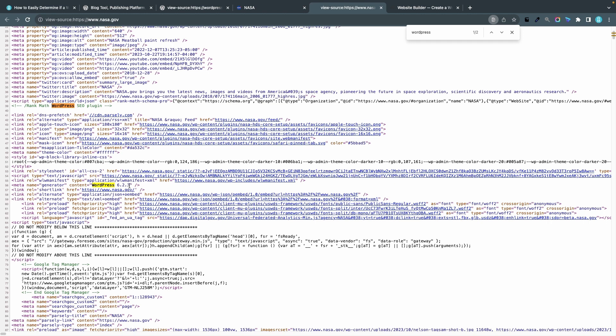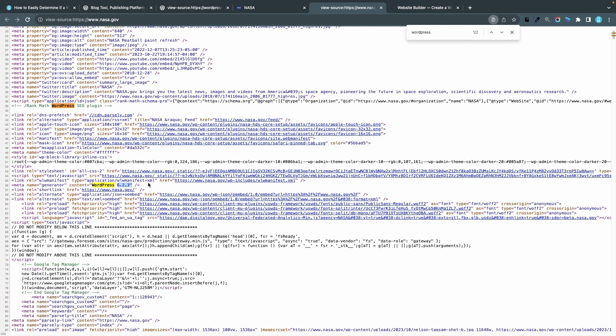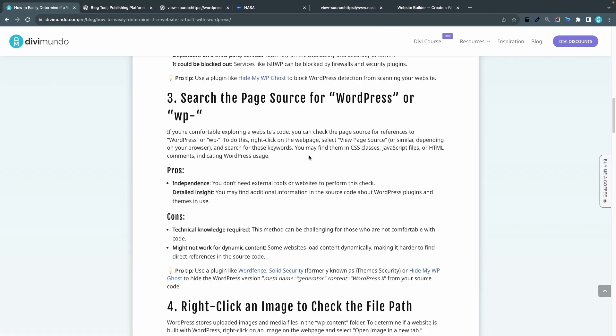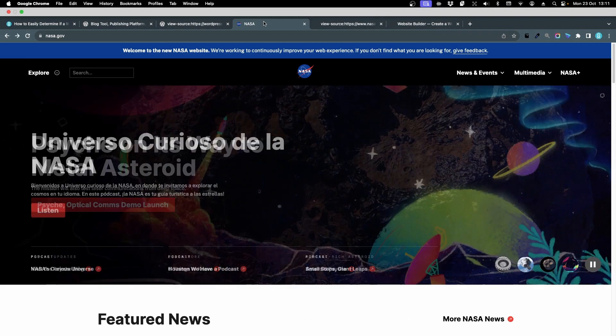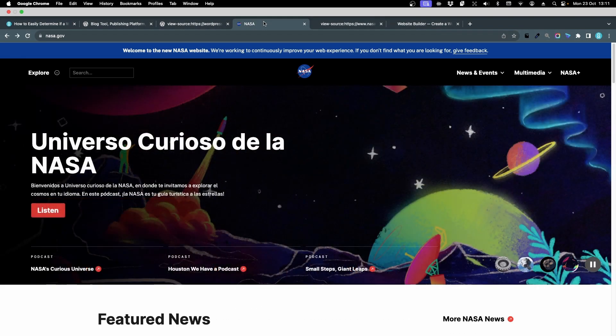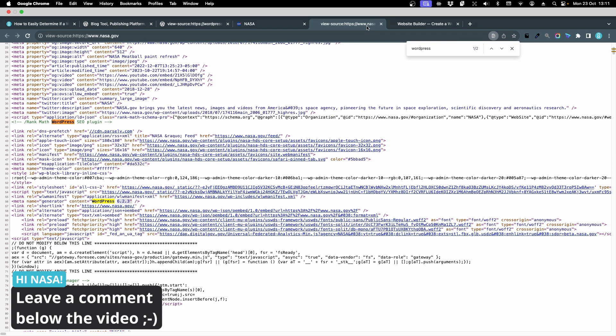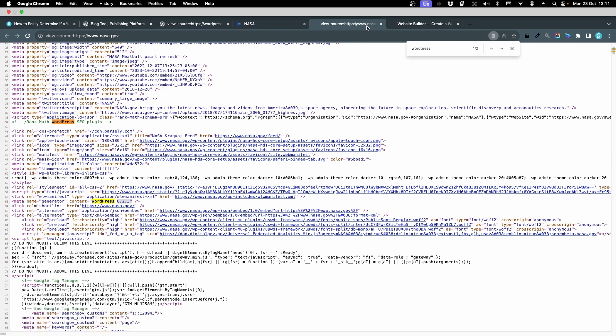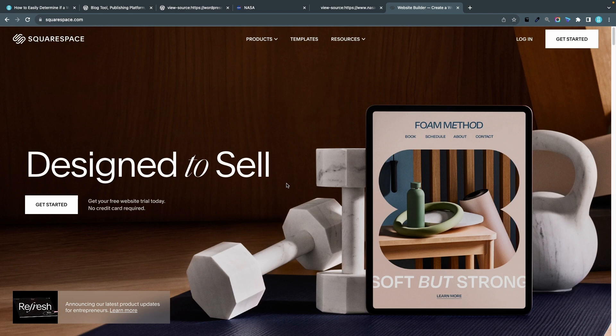I wouldn't recommend to anyone to actually display the version of WordPress here in the source code because this could be valuable information for a hacker to use backdoors or loopholes in old WordPress versions so there are ways to hide this. If we go to the blog post you can see a list here of different plugins like Wordfence, Solid Security formerly known as iThemes Security, or Hide My WP Ghost that can hide the WordPress version in your source code. That could be a good idea and that advice is on the house NASA so feel free to contact me and hire me if you would like to, I'm open for business.